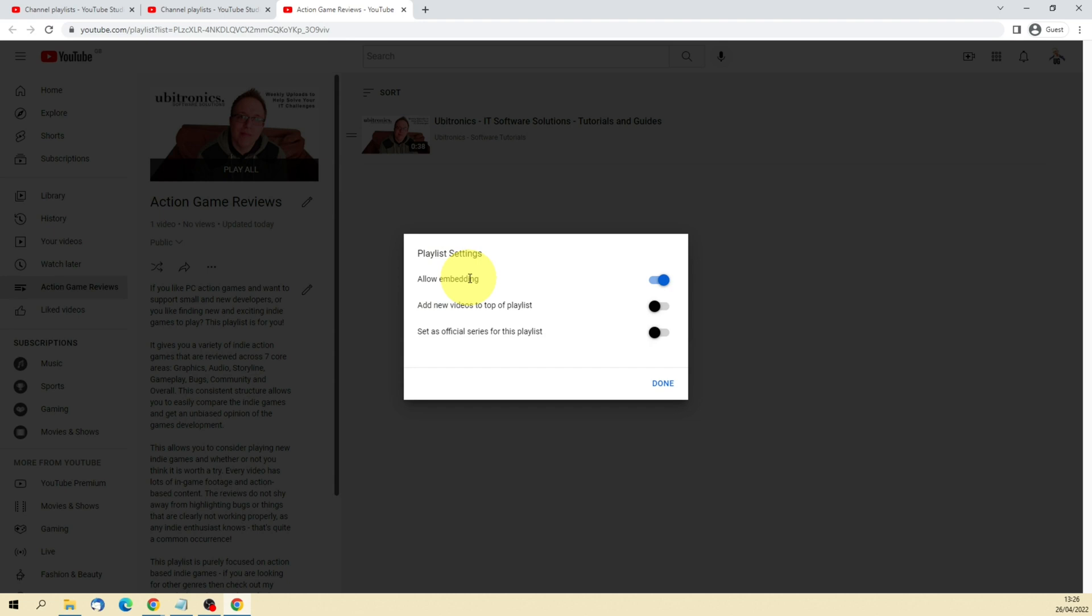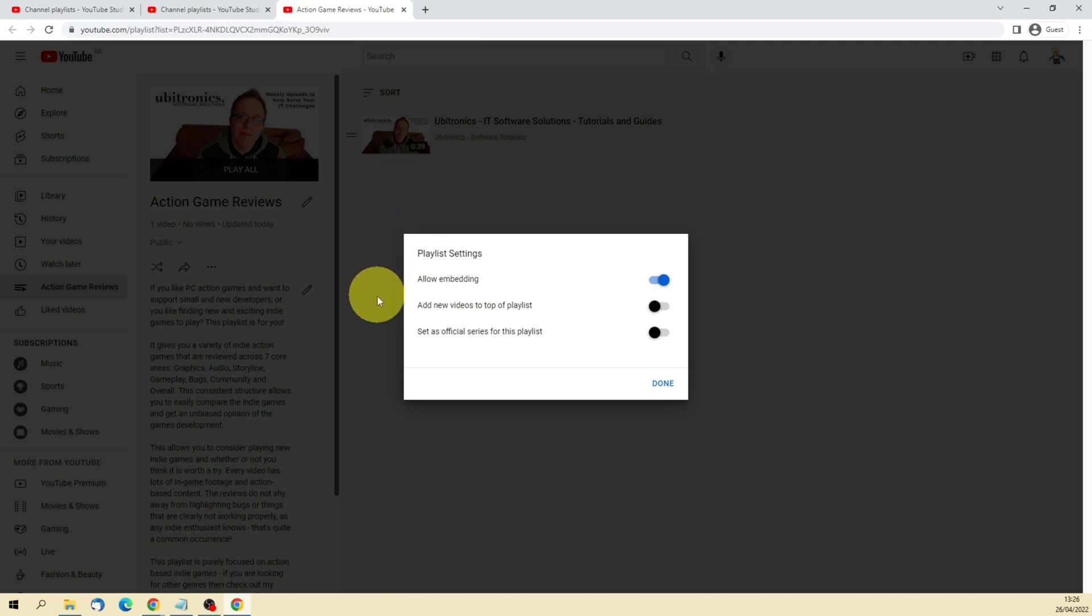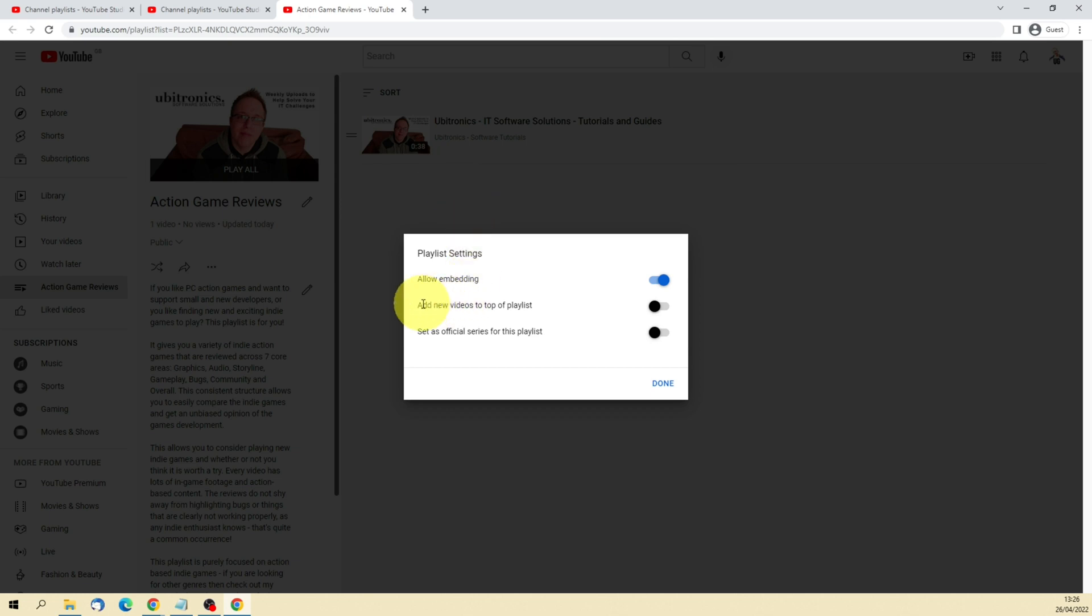You've also got your Playlist Settings. So Allow Embedding basically means that you can embed this playlist into your website or other areas and other people can too. Add New Videos to Top of Playlist means your first video here will become your last video if you keep on adding new videos to your playlist. In most circumstances, if you're playing through from A to Z or in a sequence, then you'd want to leave this turned off. But if you want the newest video at the front, then you can switch that on.